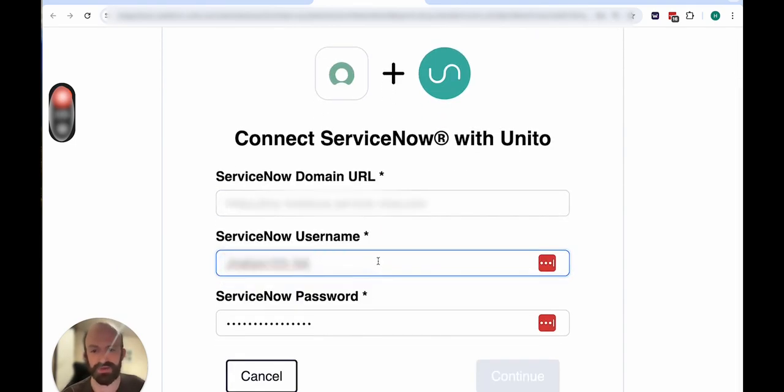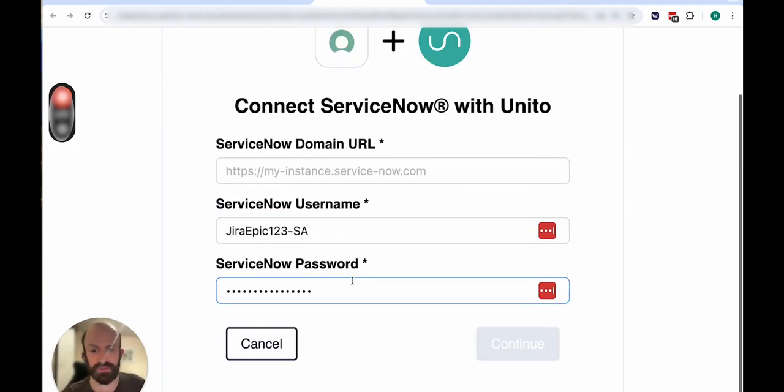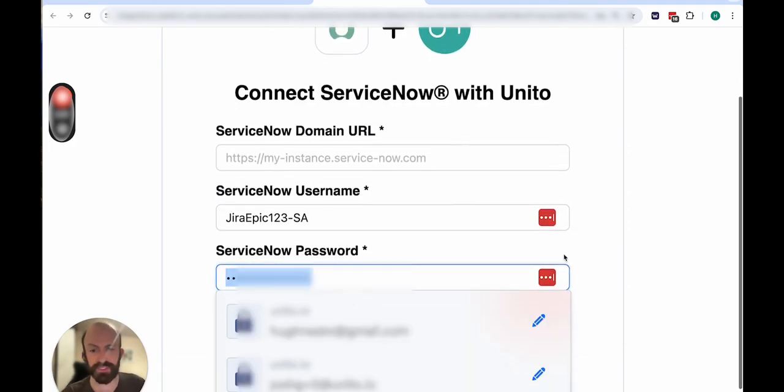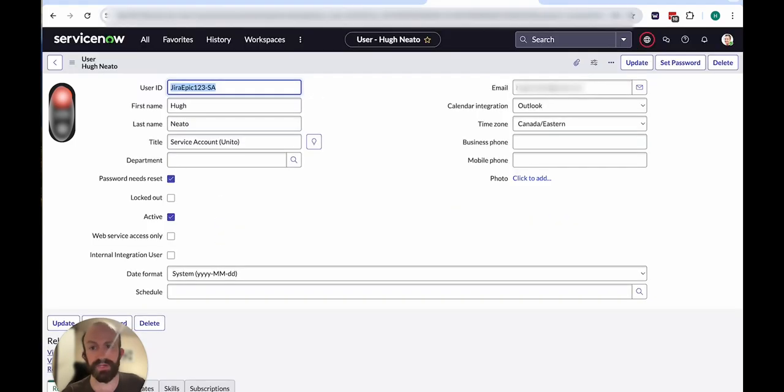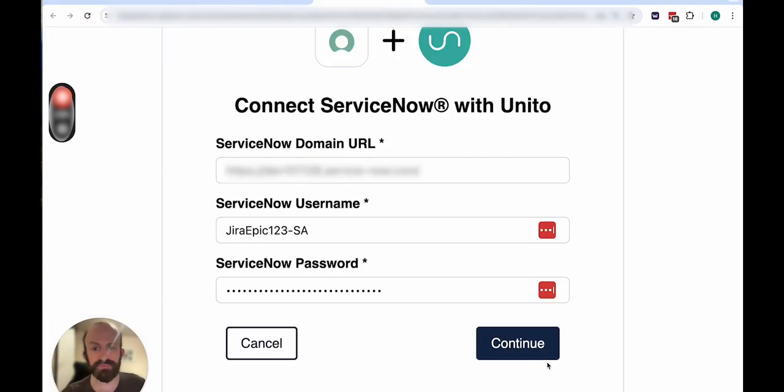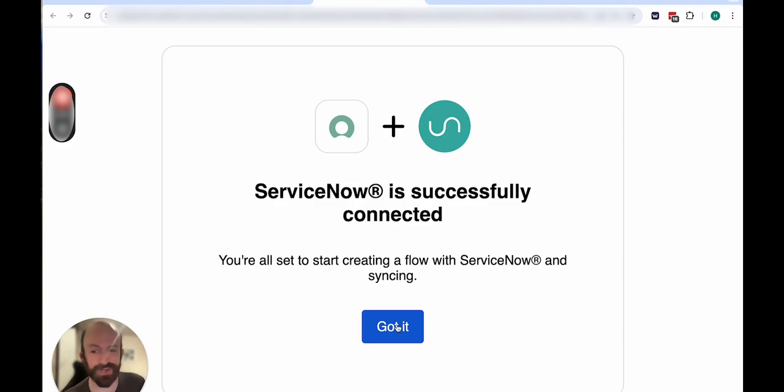Then you'll have to enter the username and the password of that account. Add that information in here. You'll need to include the URL of your instance. I'll have to blur this out for my recording. Now I'll hit continue. And then you'll see this: ServiceNow successfully connected.